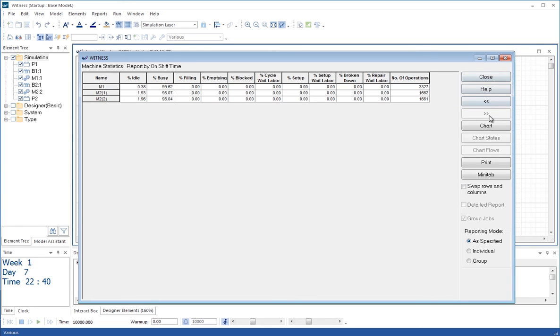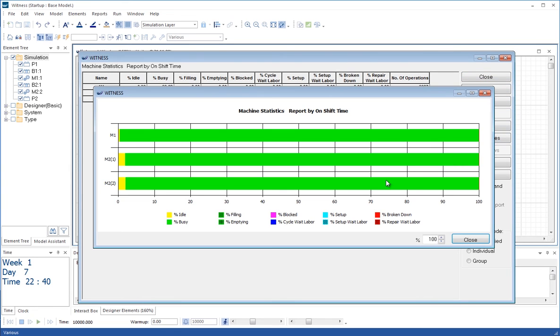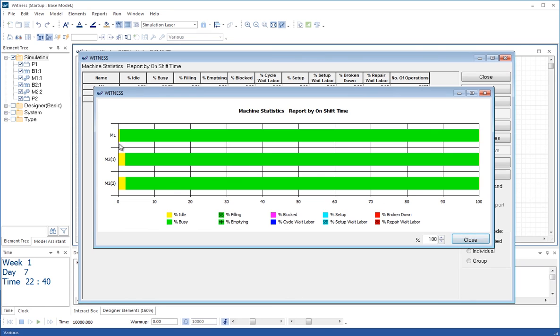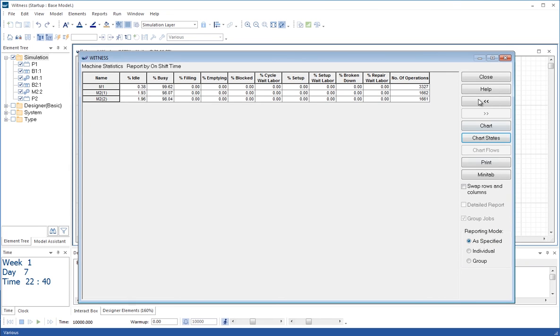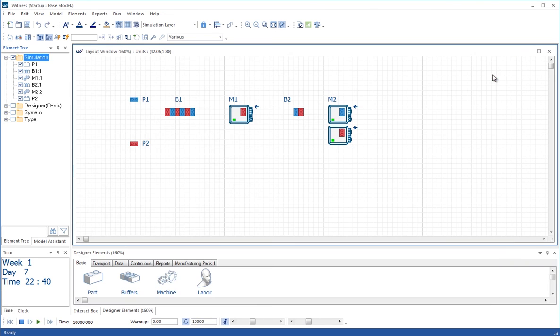If we look at the utilizations of the machines, M1 is now not exactly 100% utilized. There's been a time when it's been starved of parts because of that variation in the cycle time. Very small, but it's distinctly there.